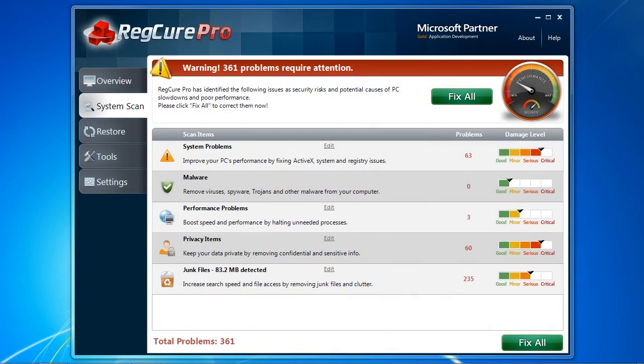Here are the results of our scan. It found a total of 361 problems that need attention. They are also listed by the severity of the problem.